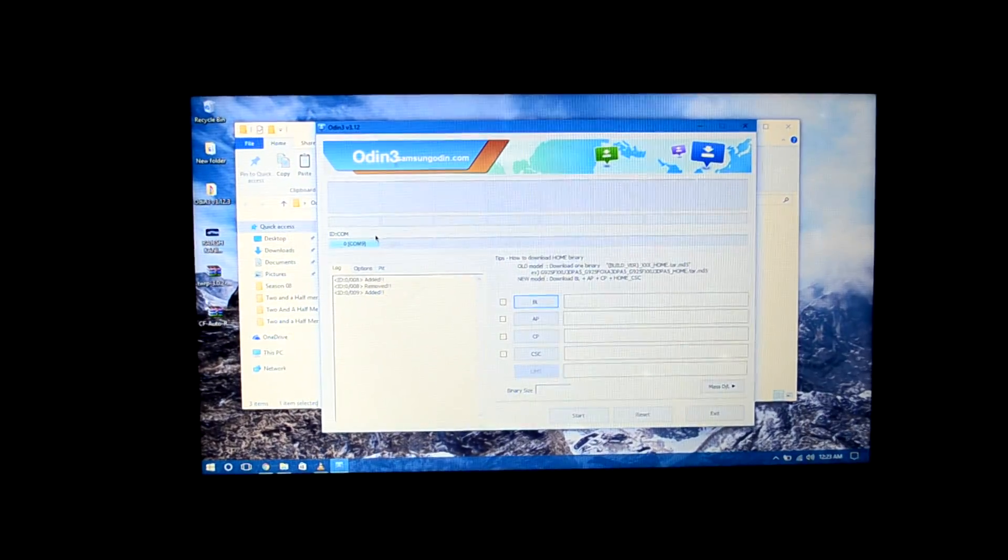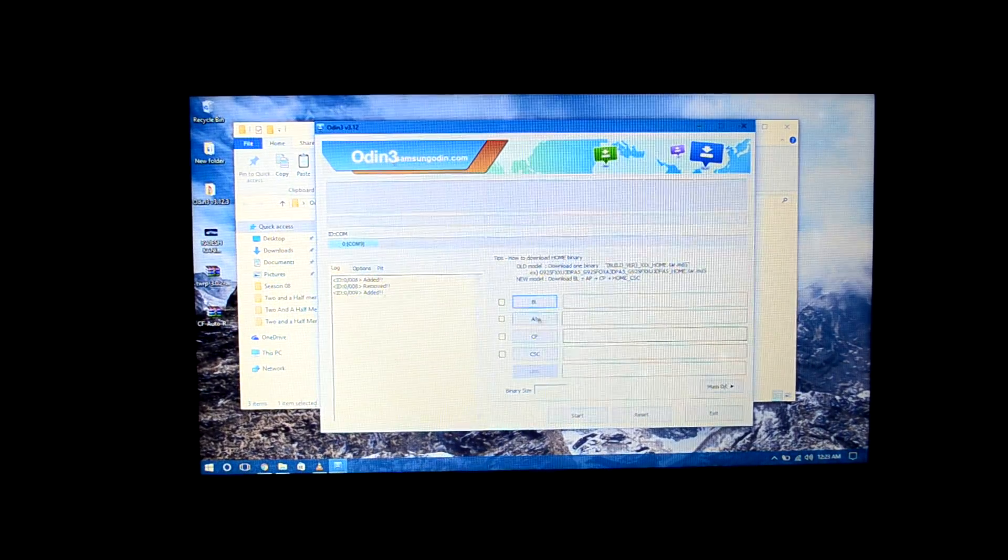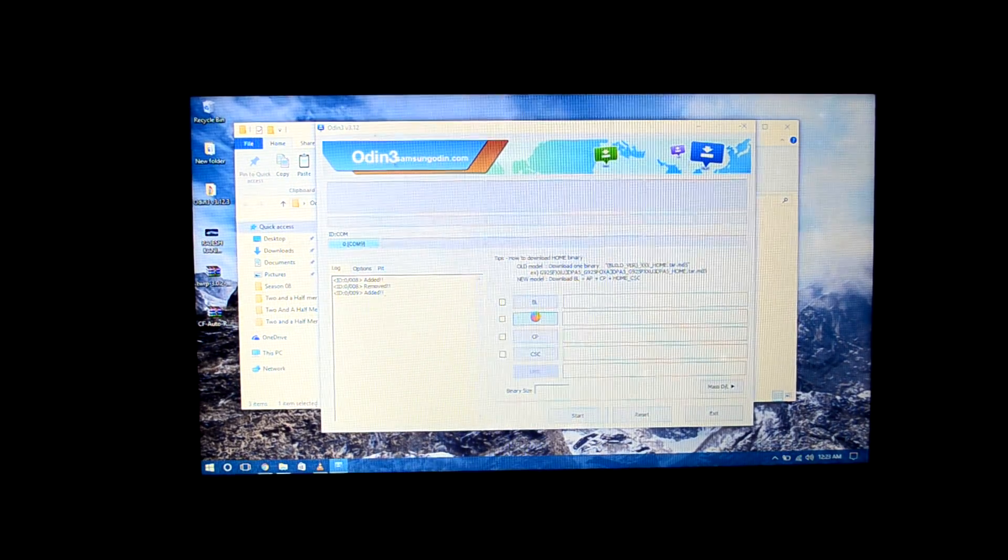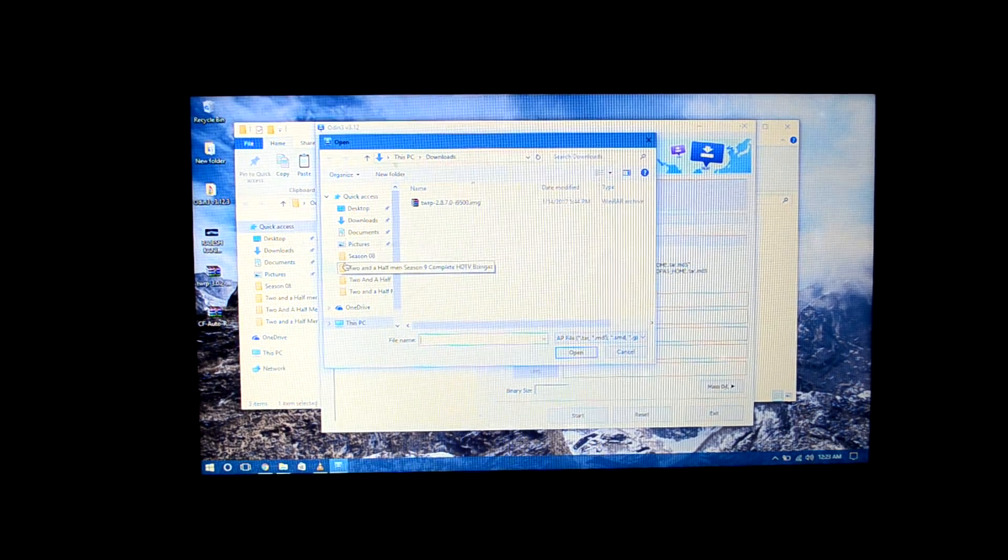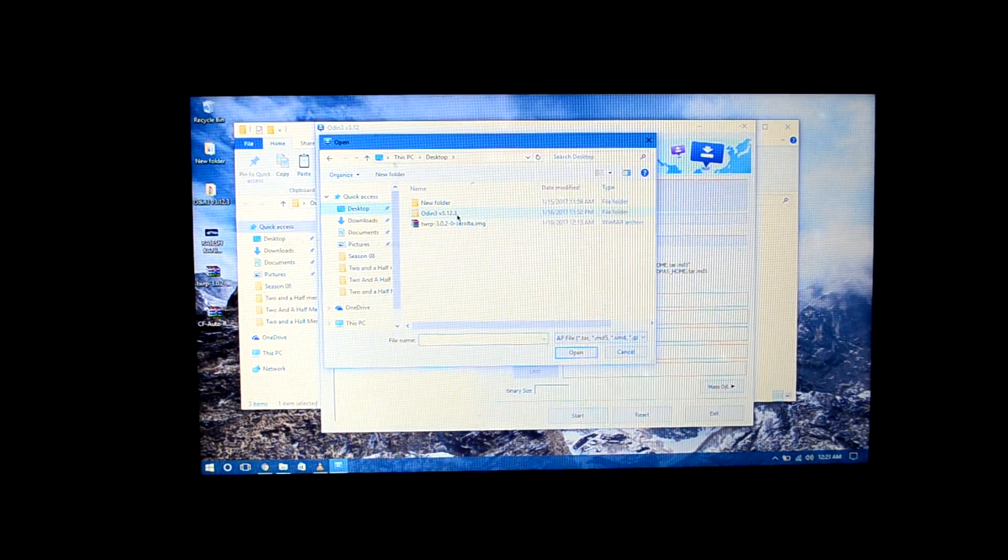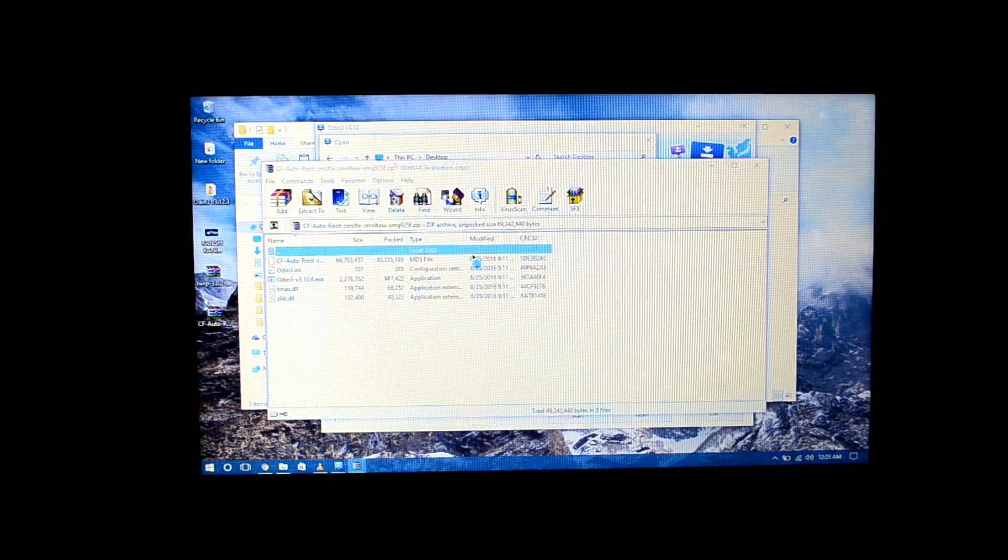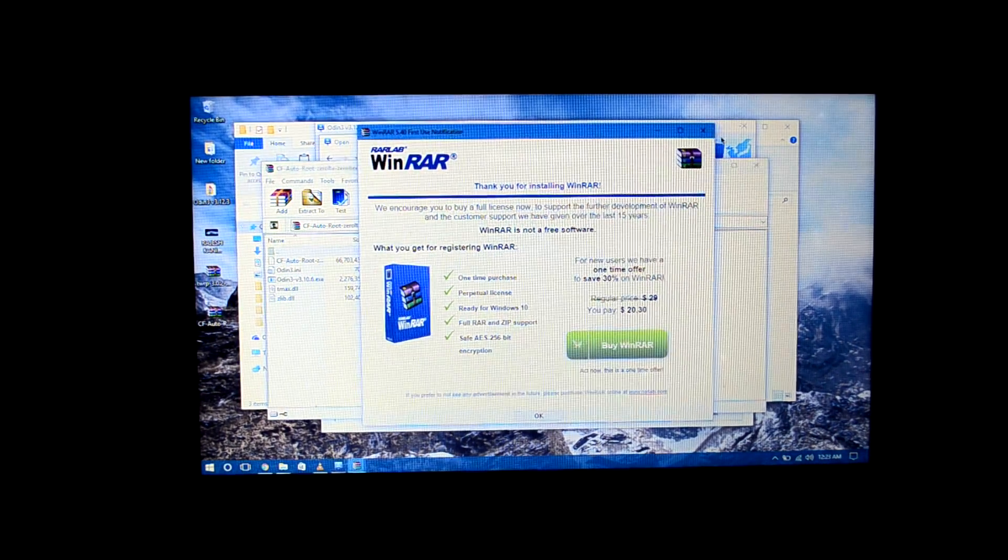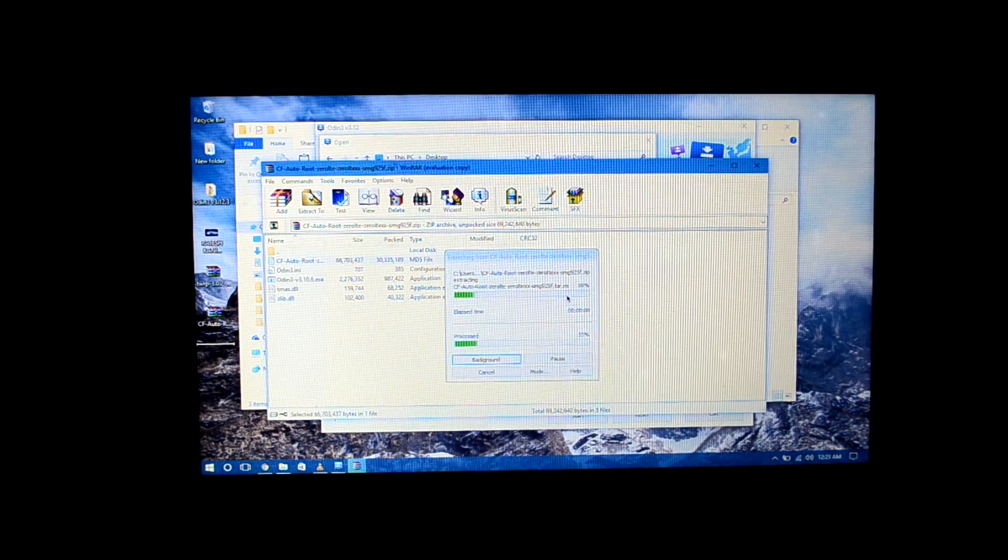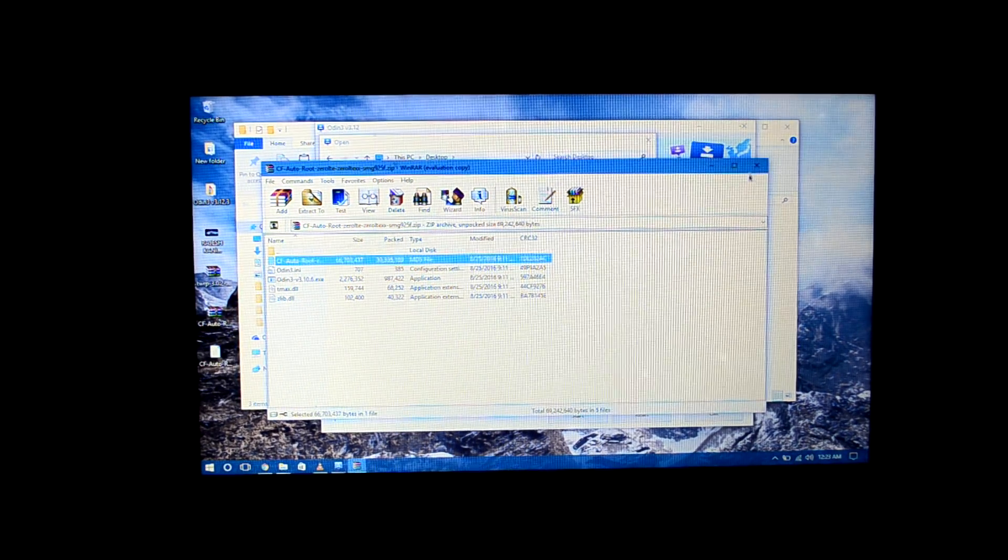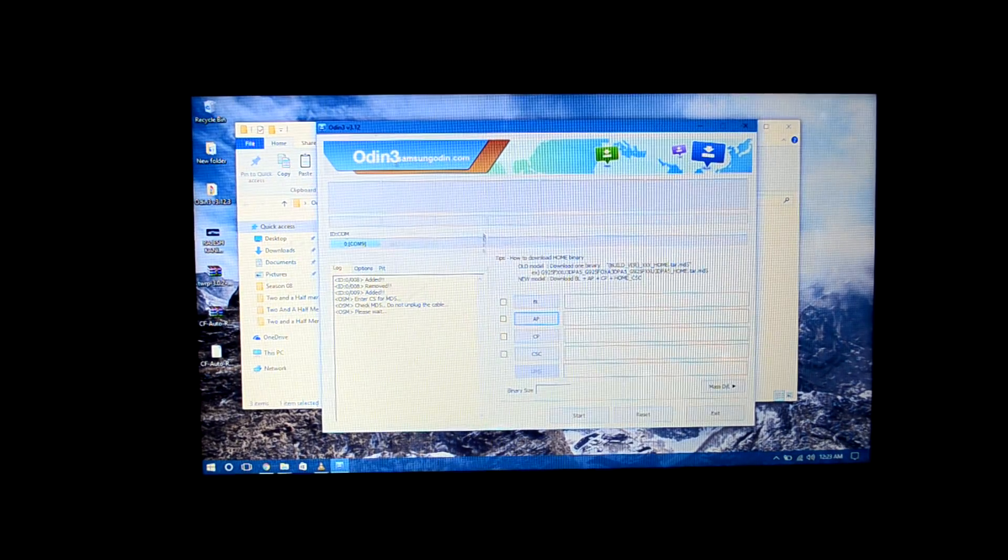As you can see, the device is connected and the blue light is here. We're just going to press on AP and search for the CF autoroot. It's not showing up, so I have to extract the file. I'm extracting the CF autoroot file. It's an MD5 file. It should be on the desktop now. There it is, and we're just going to open it.